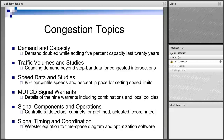We look at signal controllers, detectors, conflict monitors, loops, video, and cabinets — how signals work. For operation, we look into pre-timed, fully actuated, and most often coordinated actuated signals that coordinate signals along an arterial. We look for the basics, the underlying theory of most signal timing optimization, and then a couple of optimization programs to see how you might do this in the real world.